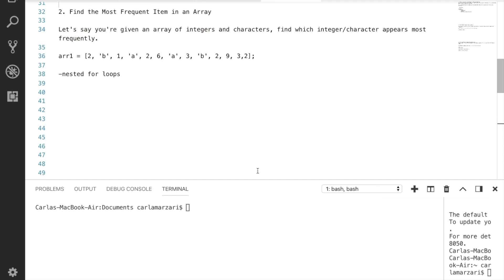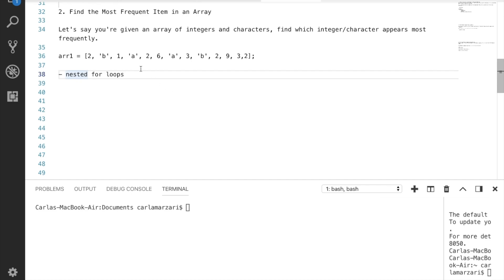Now for the second most common question I generally see: finding the most frequent item in an array. Let's say you're given an array of integers and characters. You need to find which integer or character appears most frequently. For this example, we have an array with some random values — two, b, one, a, and so on — and we want to see which one appears most commonly. We can already see, just because VS Code highlights it automatically, that 'two' actually appears four times. I would say the best way to do this is with nested for loops, where the first loop touches the first element and counts how many times it appears in the rest of the array.